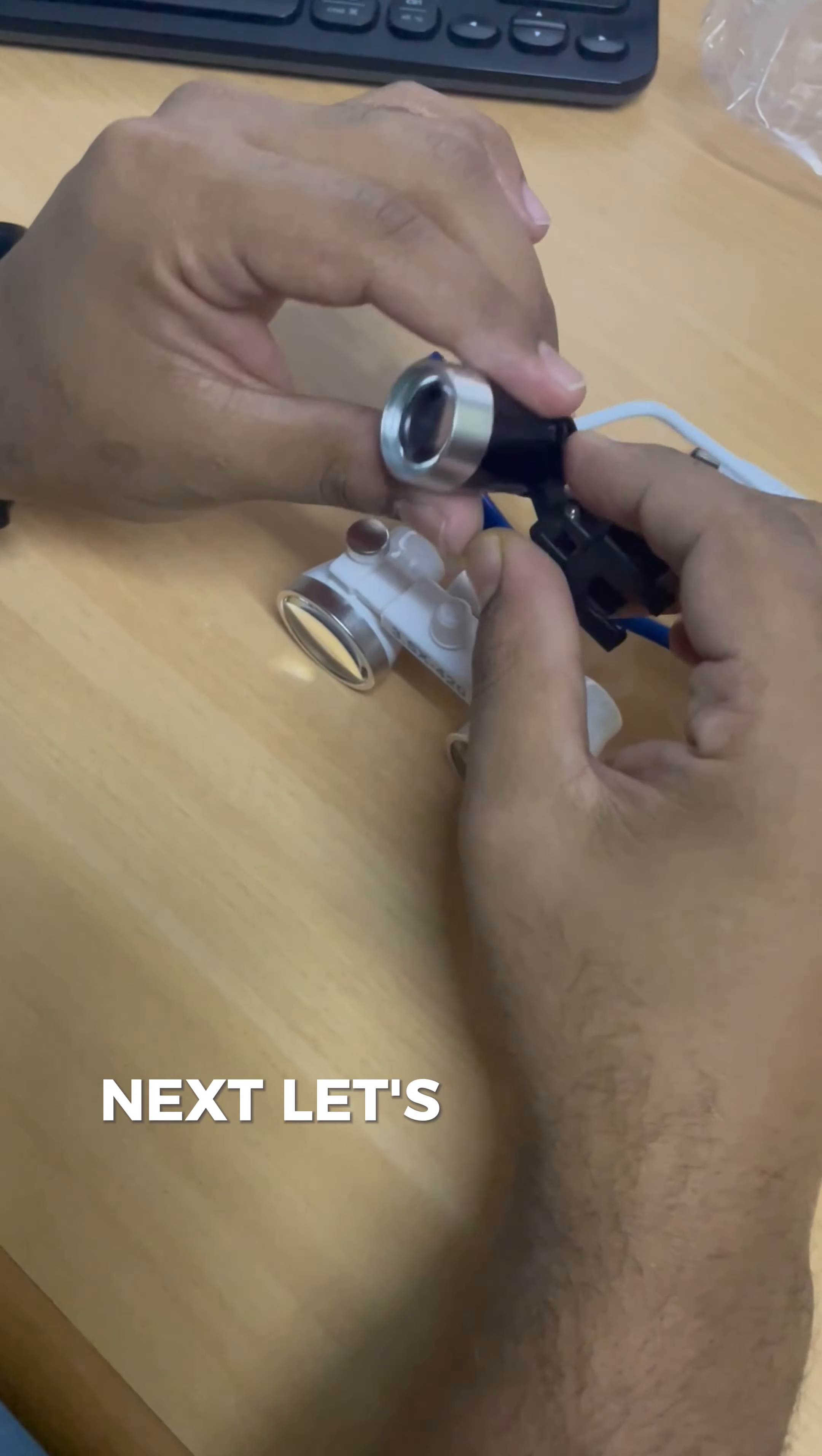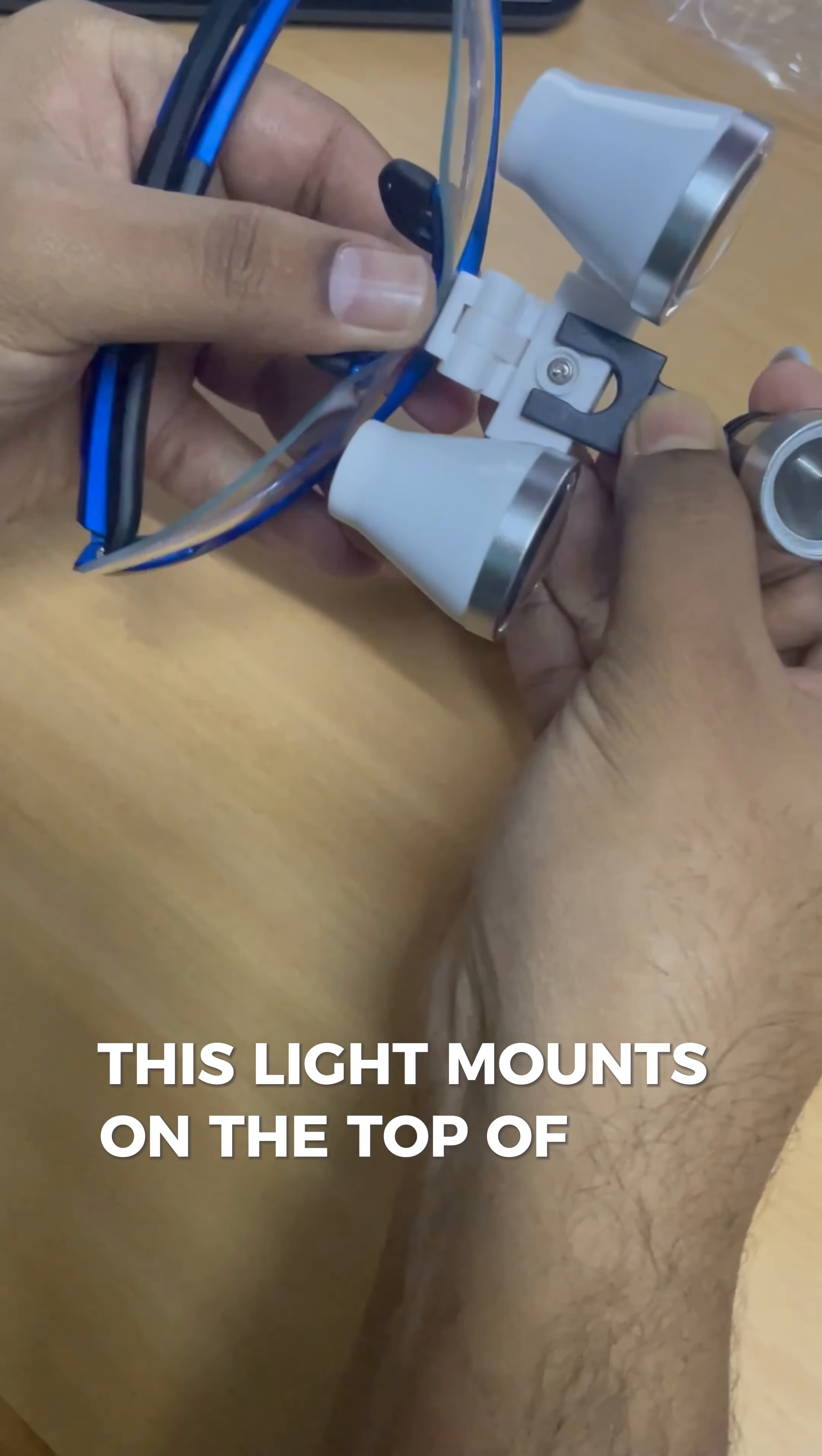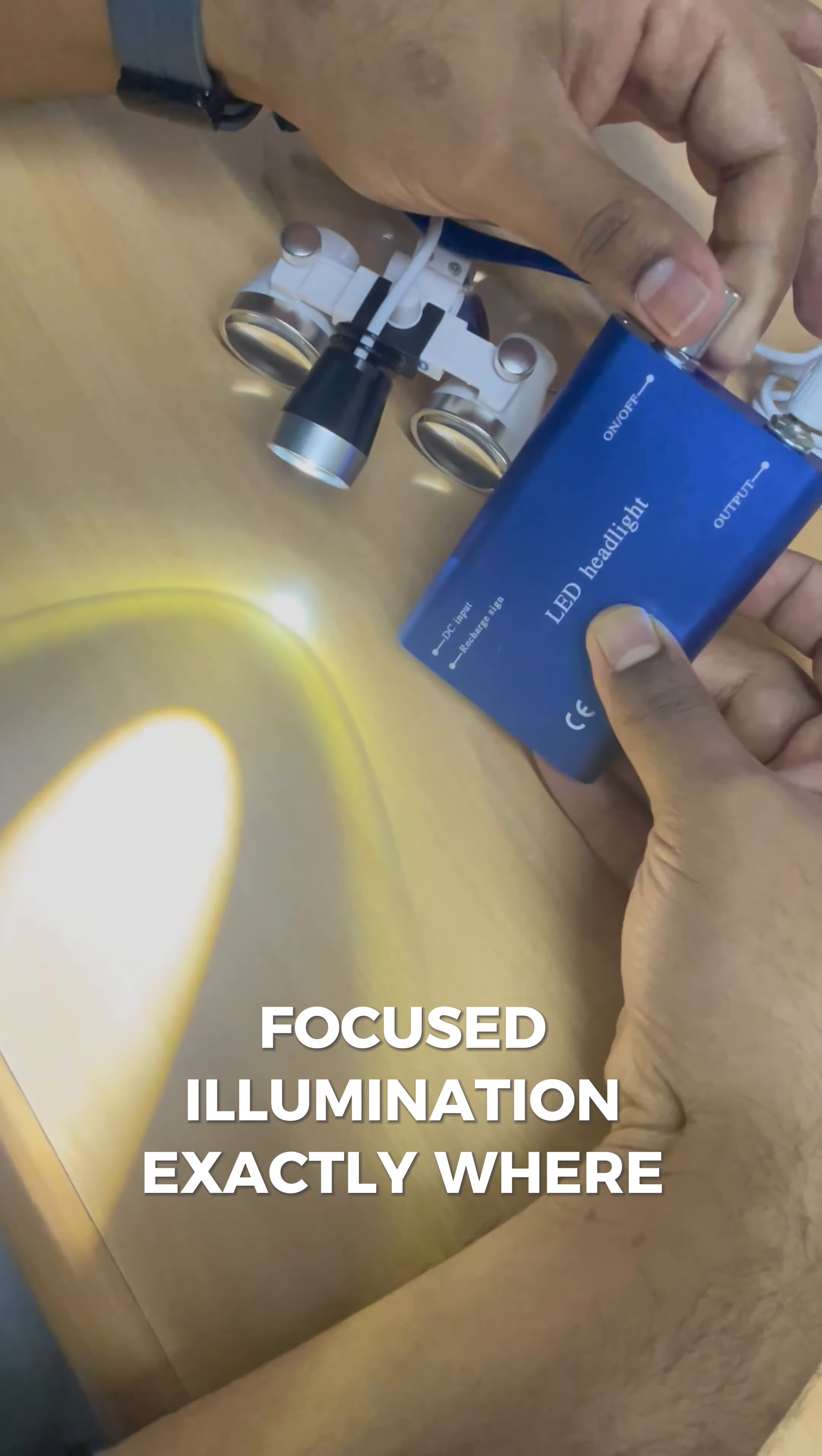Next, let's attach the LED headlight. This light mounts on the top of the loupes, providing clear focused illumination exactly where you need it.